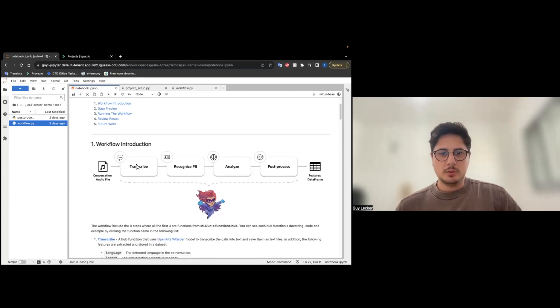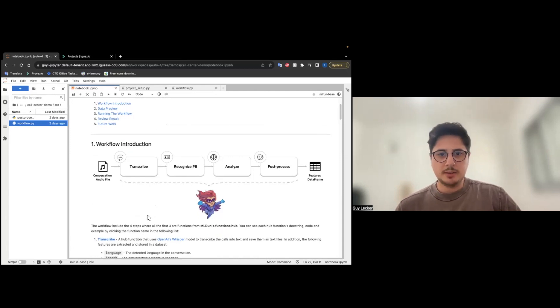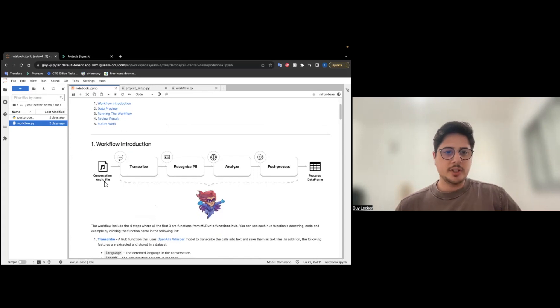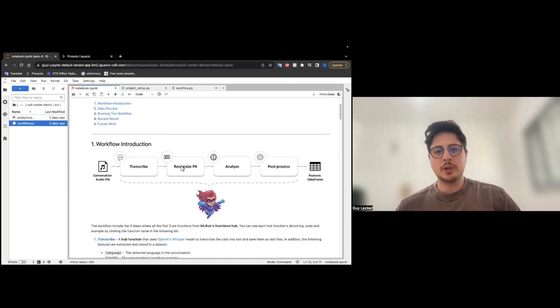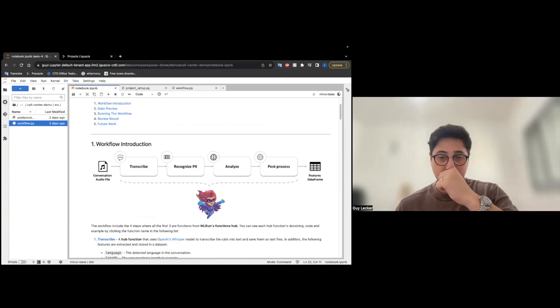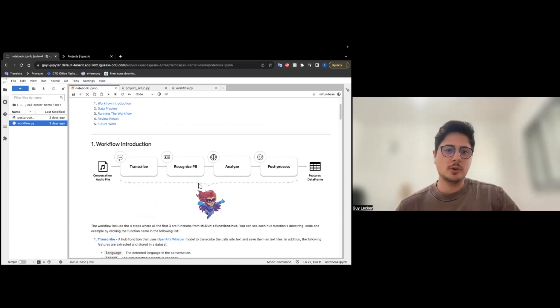So, here we have our pipeline that is going to run. As you can see, the conversation audio file is getting full transcription, then we recognize PII, analyze, and finally we post-process to get raw features from the conversation.